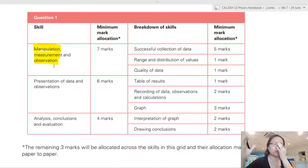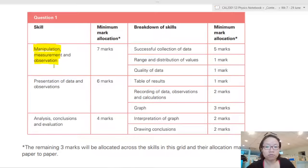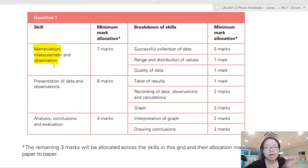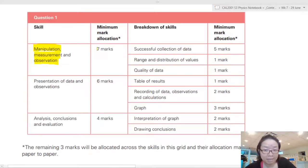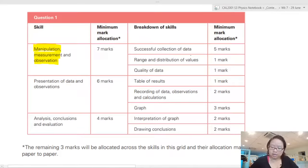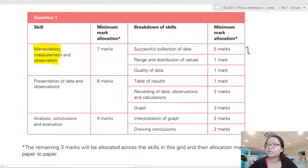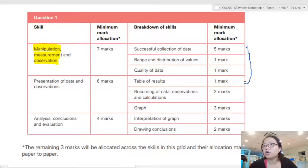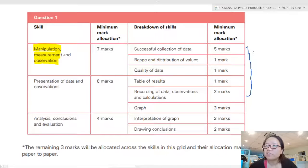If you're watching from home and have never done the lab before, I can talk to you about it and you can imagine doing the experiment, but the best thing is actually doing it yourself. So if you have the opportunity to return to labs, make use of every single one. Successful collection of data is five marks. Today we're going to collect data, look at quality of data, the table of results, how you present and record data - this whole thing is ten marks.